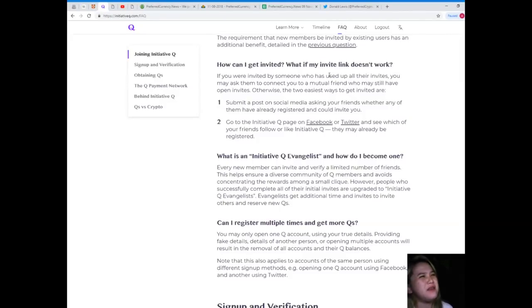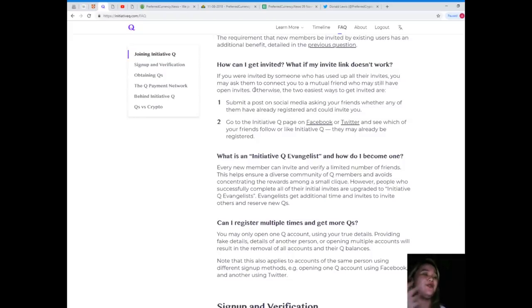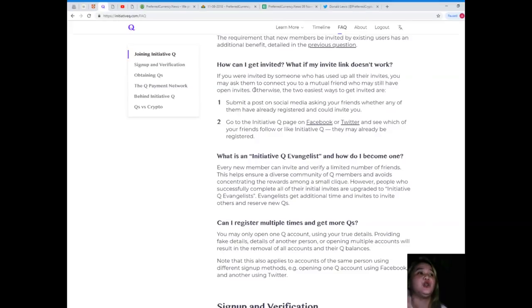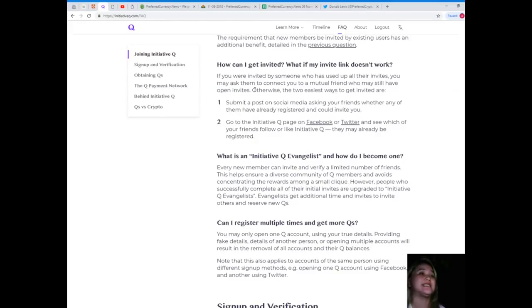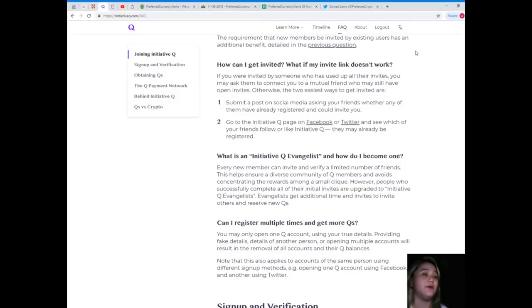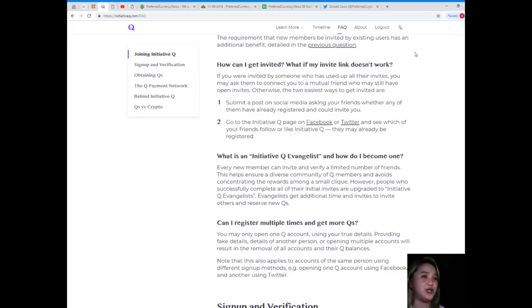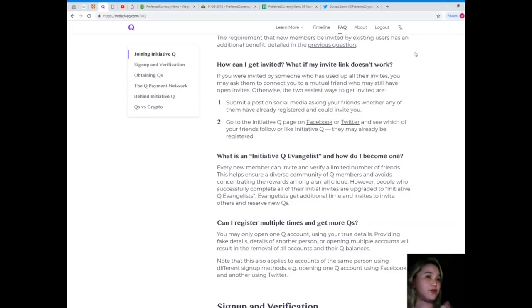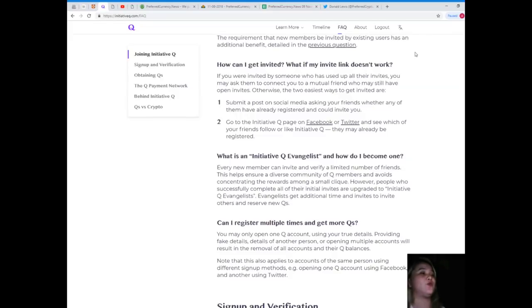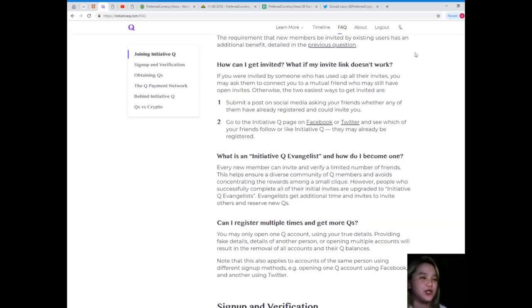How can I get invited? What if my invite link doesn't work? The two easiest ways to get invited are: first, submit a post on social media asking your friends whether any of them have already registered and could invite you. Second, go to the Initiative Q page on Facebook or Twitter and see which of your friends follow or like Initiative Q, and they may already be registered.